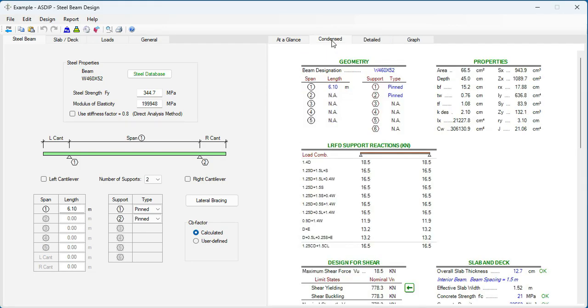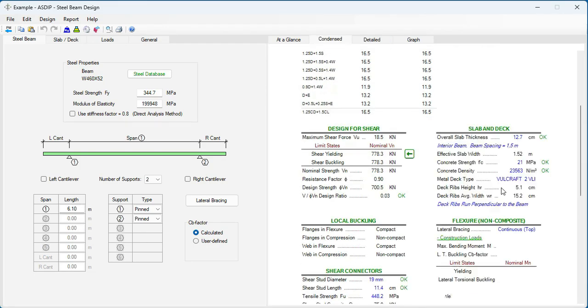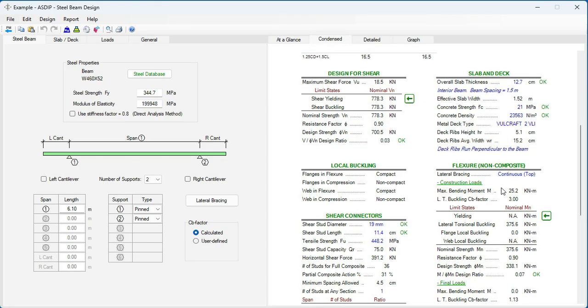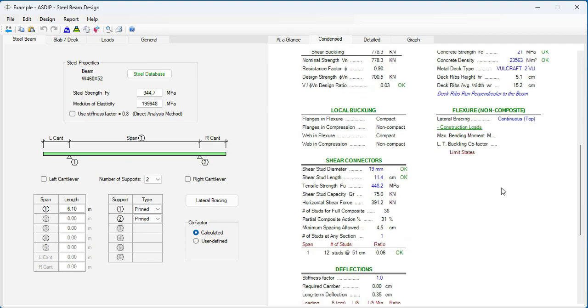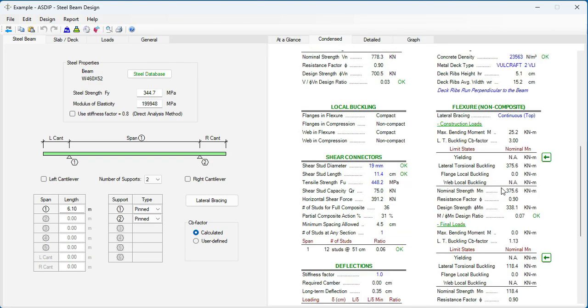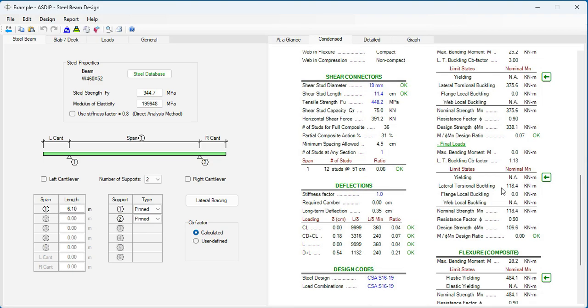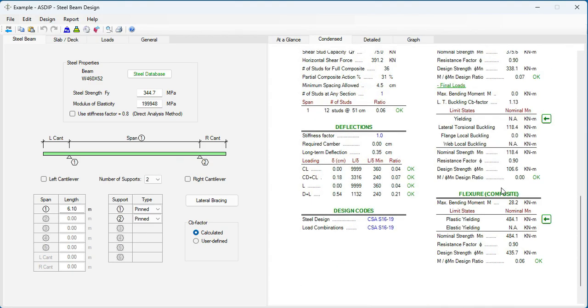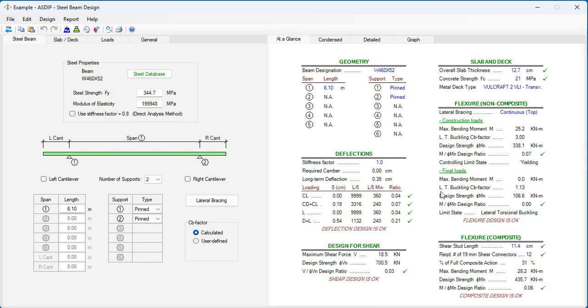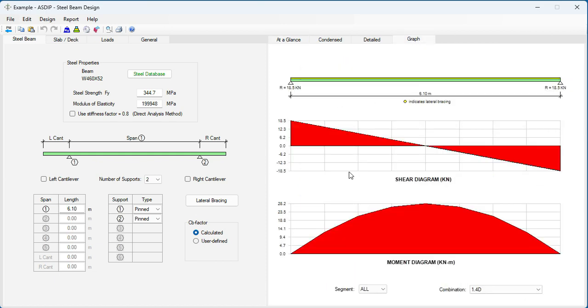Go to the Condensed tab. With a more condensed result. Grouped by topic, but all complying with the Canadian code. And at a glance, a summary of the results. Go to the Graph tab. This is shear and moment diagrams for the beam.